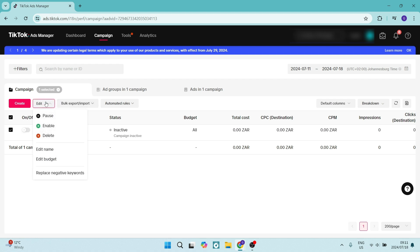Once you click on Edit, you can scroll down and you'll see the delete button. You can now delete this campaign and it'll be removed from your account completely.